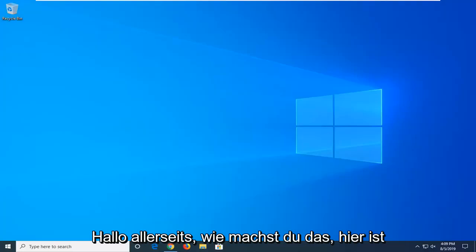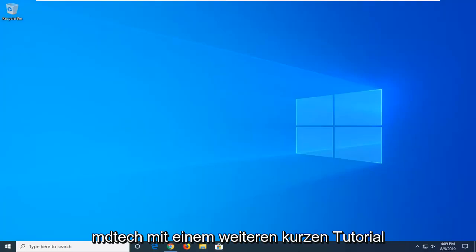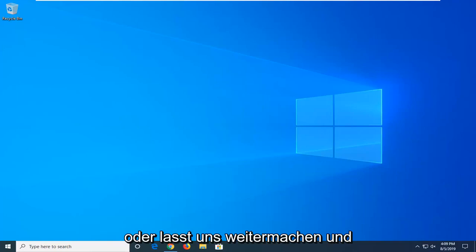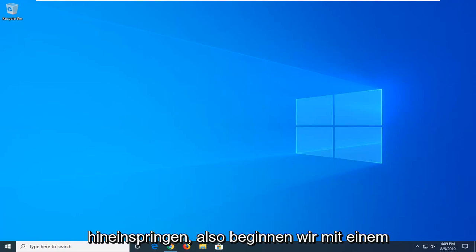Hello everyone, how are you doing? This is MD Tech here with another quick tutorial. Today I'm going to show you guys how to resolve if icons are not showing up properly in your taskbar on Windows 10. It should hopefully be a pretty straightforward tutorial and without further ado, let's go ahead and jump right into it.